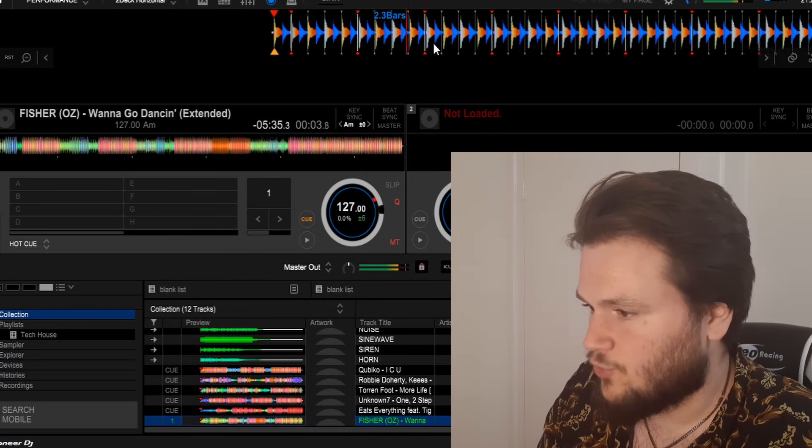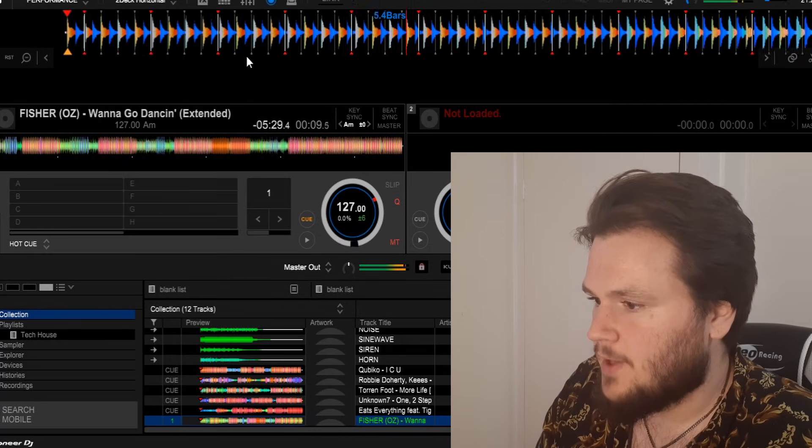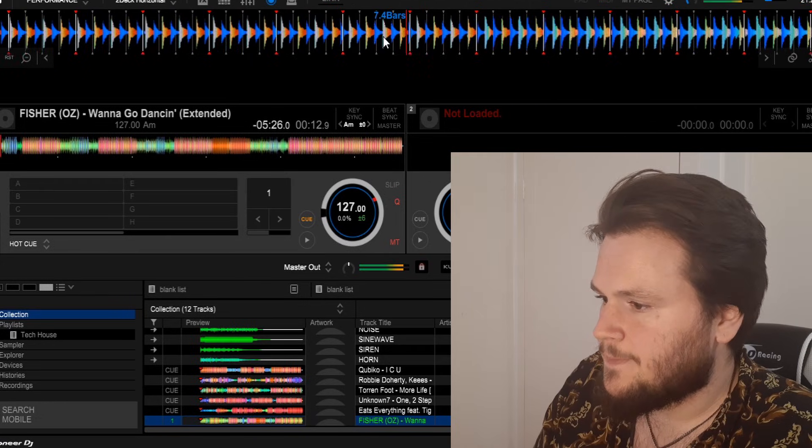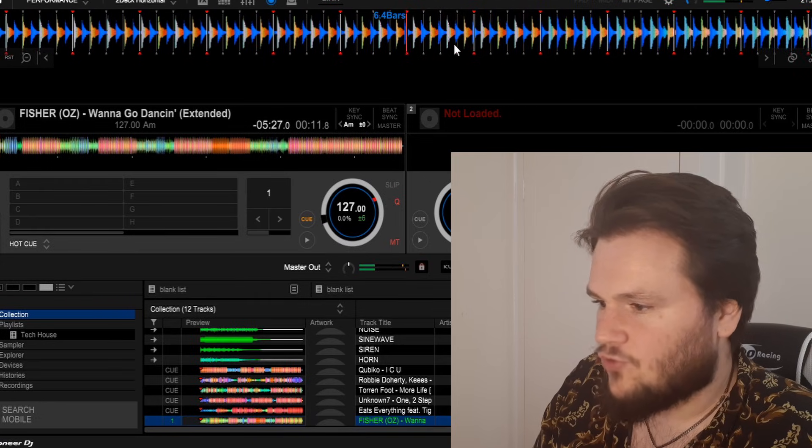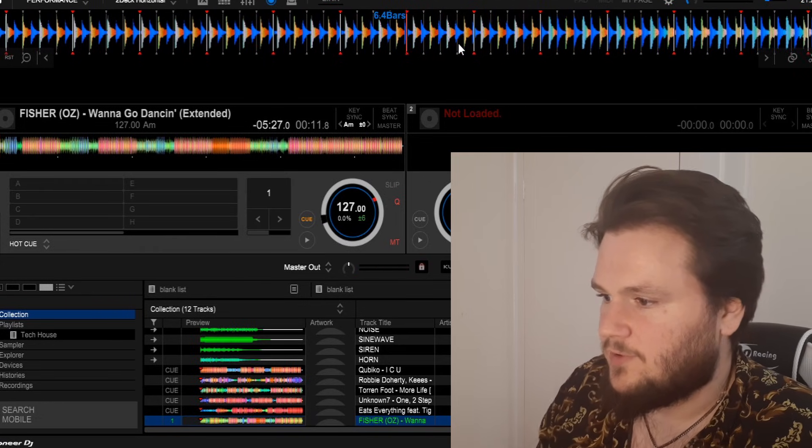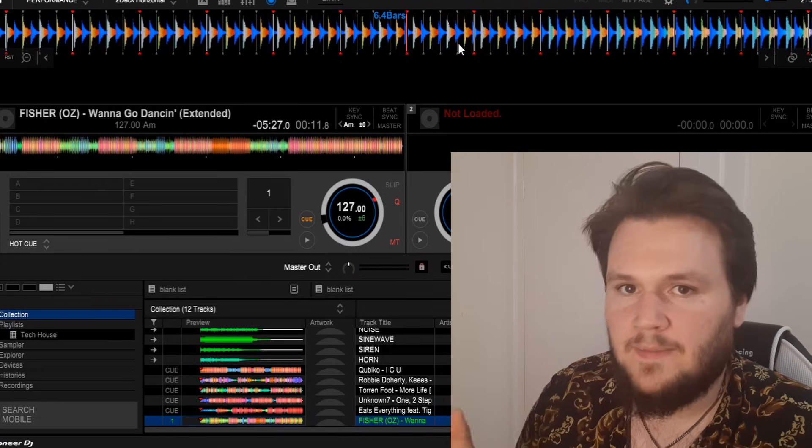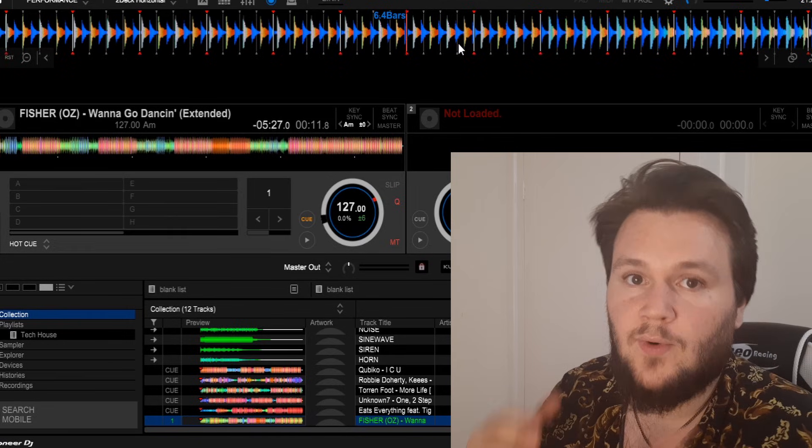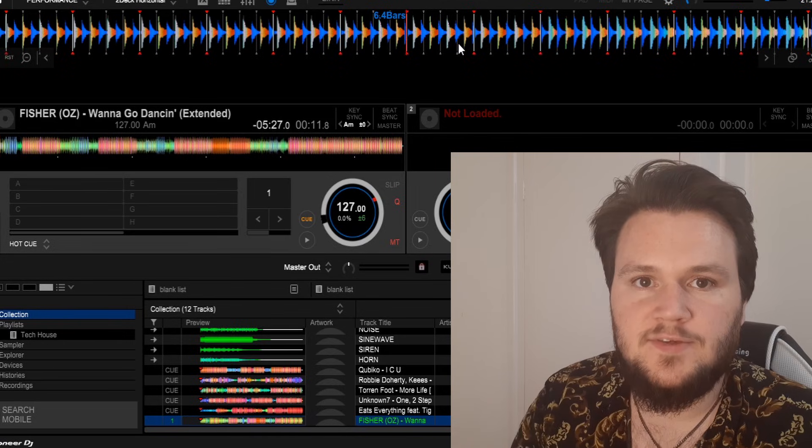It thinks it's 127 BPM but as you can see in this section here, the track is definitely not the right BPM—it's not analyzed as the correct BPM. So how do we change this?